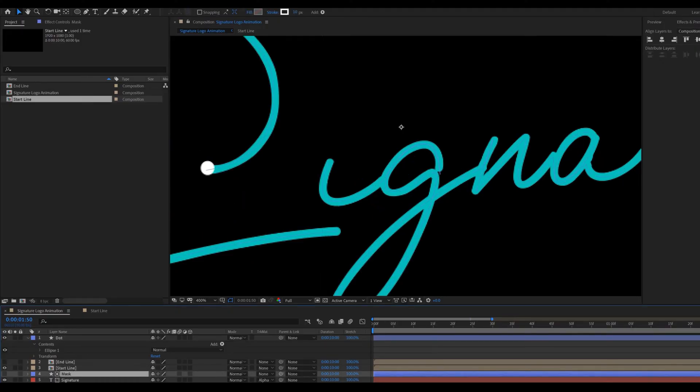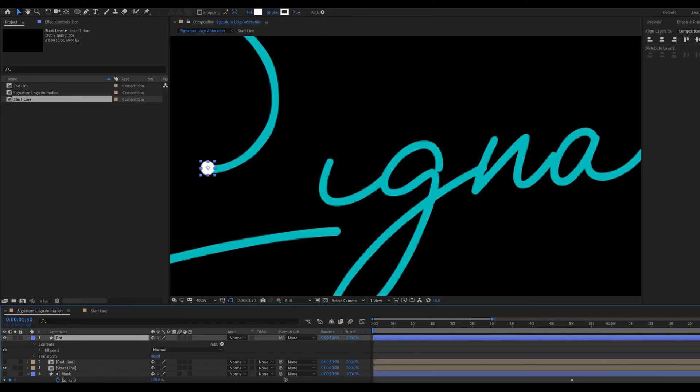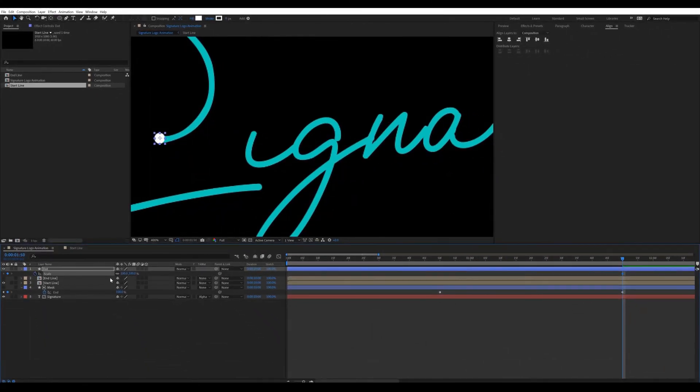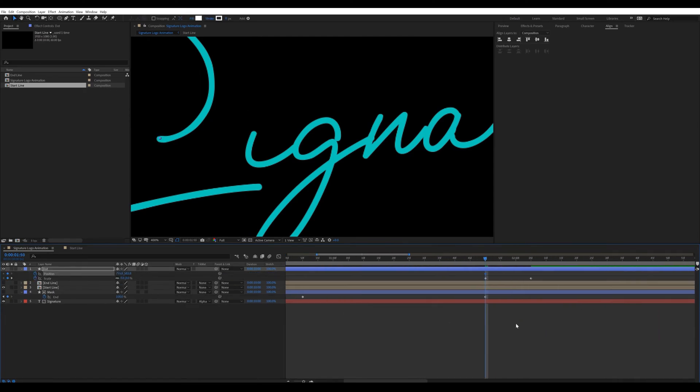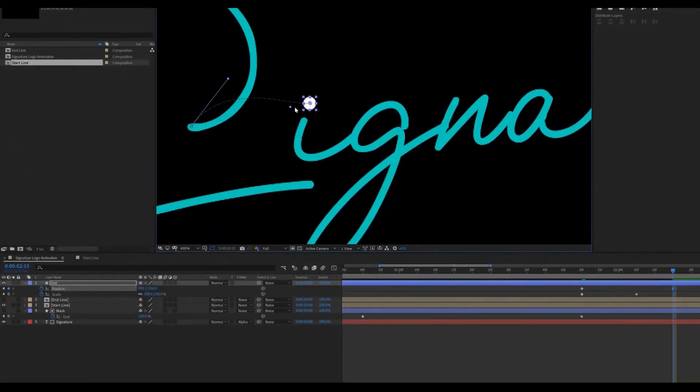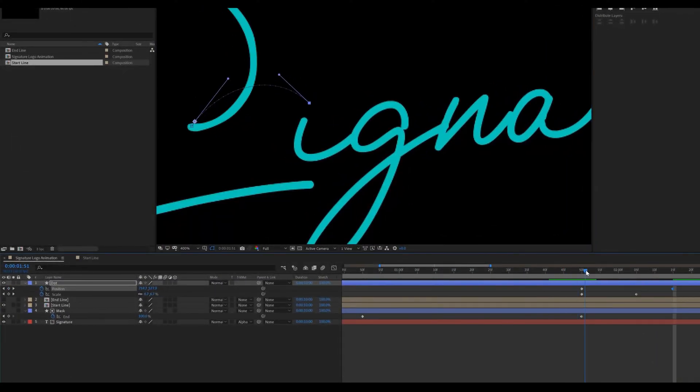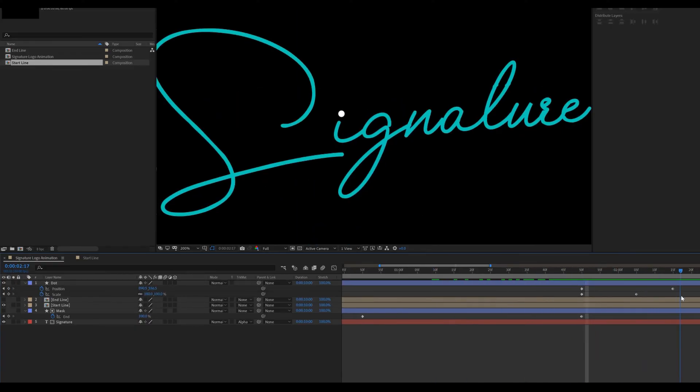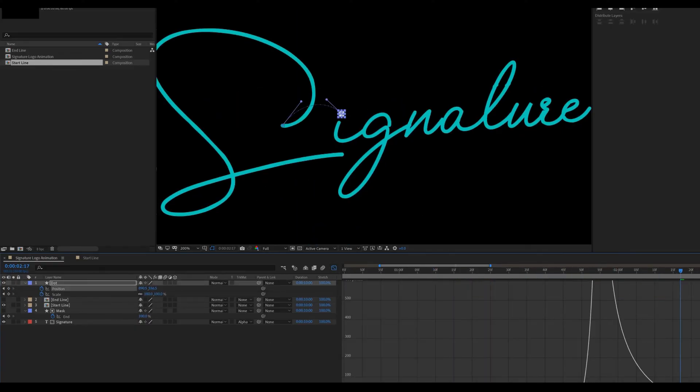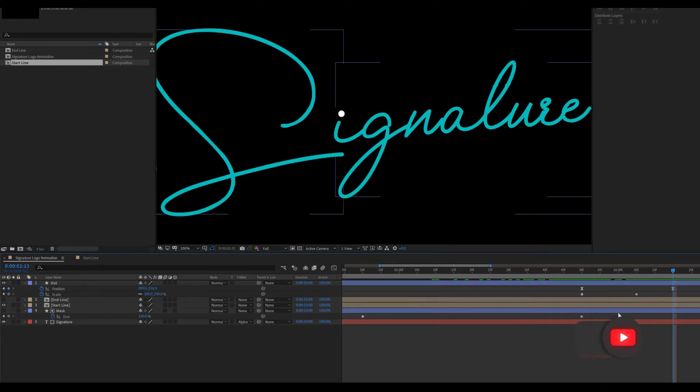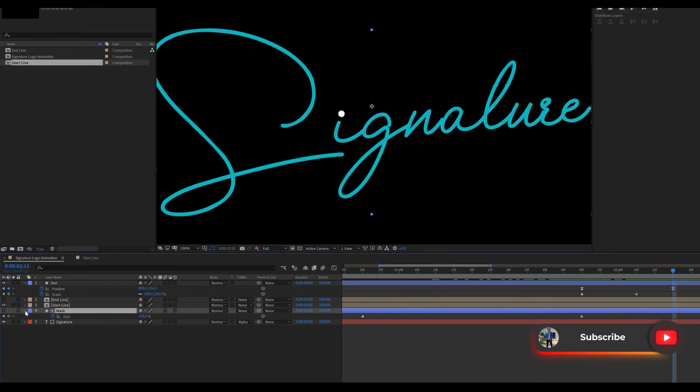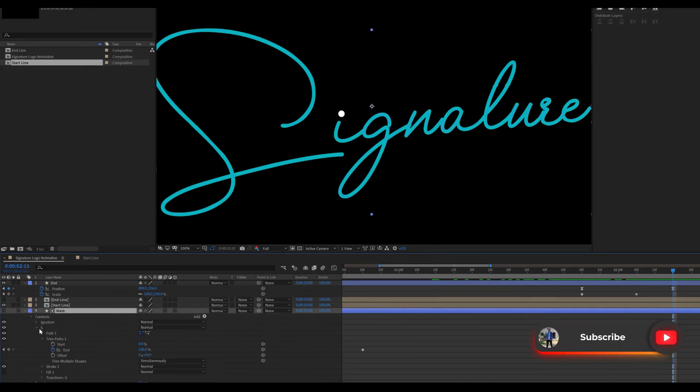Select mask layer. Press U for reveal the key frame. Make sure you are at around 2 seconds in the timeline. Then select dot layer. Set key frame on scale and position. Then change the position of dot something like that. And change the end value to 0.